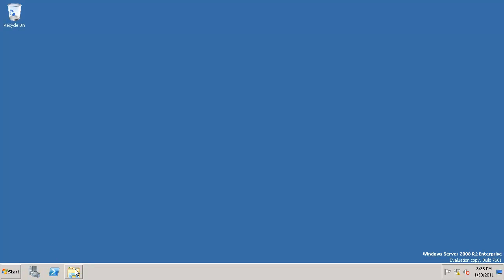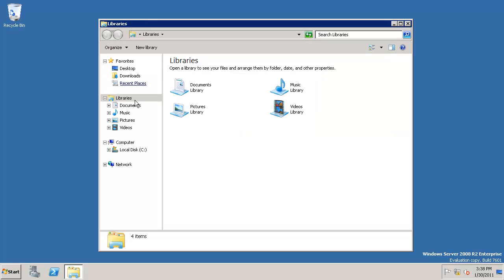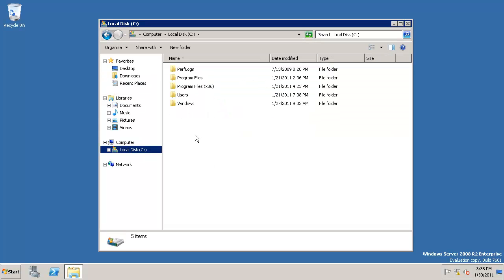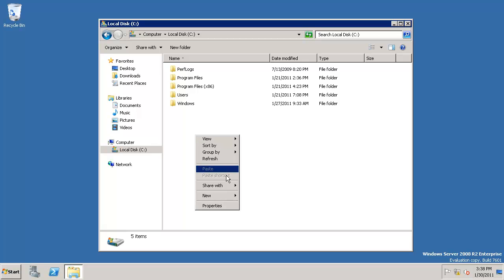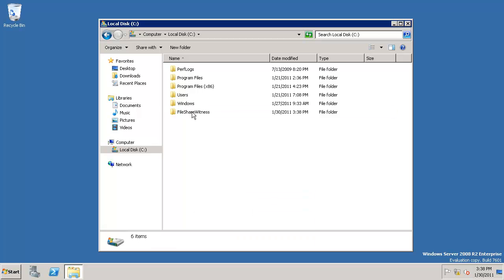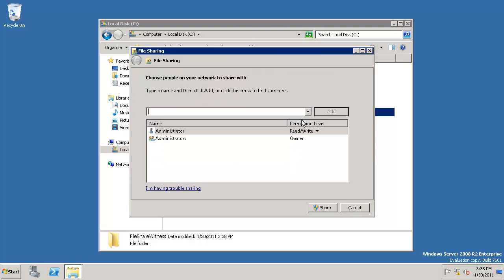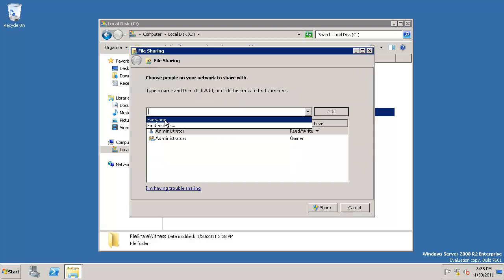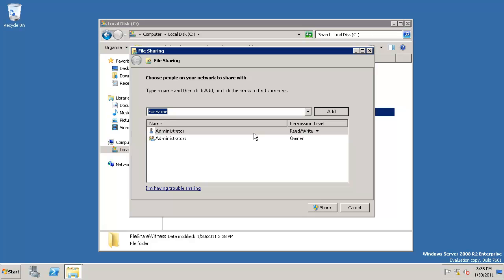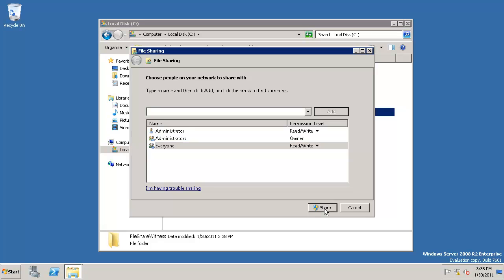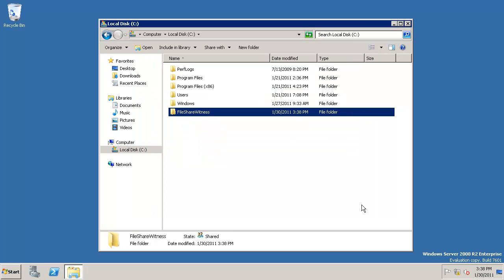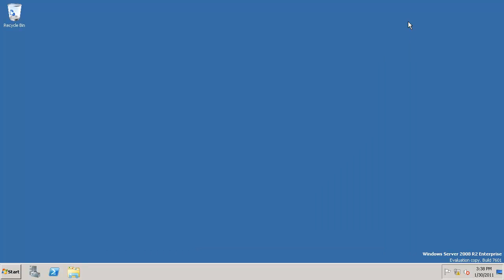I'm now at the domain controller. Let's open Explorer and go to the C drive. I'll create a folder called File Share Witness. I'll share it with specific people; just for simplicity, we'll add Everyone and give them read-write access. This is the share witness we have. Click Done. Now we have a share available.